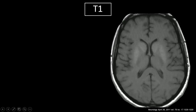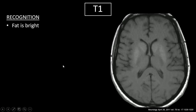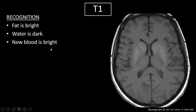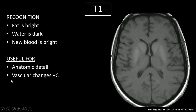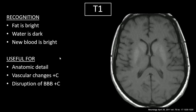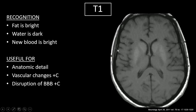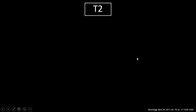Let's start with T1. Here's our T1 image. How do we recognize T1? In T1, fat is bright, water is dark, and new blood is bright. This is useful for anatomic details, picking up vascular changes, and disruption of the blood-brain barrier when we add in contrast. Looking at the image, water or CSF is dark and fat is bright. So areas where there's a lot of myelin — these deep white matter tracks — are going to show up bright, whereas the outer cortex is not. This isn't the best image to demonstrate this, but you'll see the differences when we move on to T2.